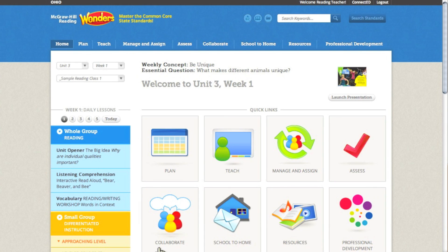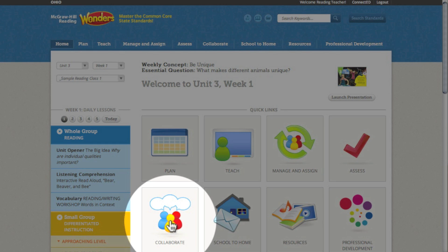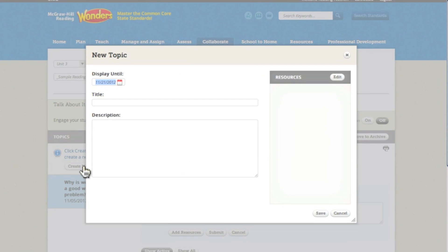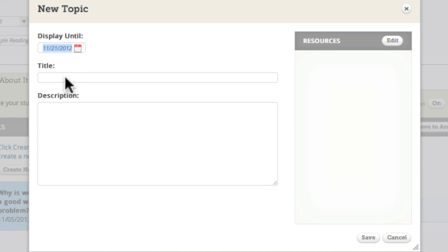As a teacher, one of the easiest ways to spark collaboration is to post a question for discussion. Use the talk about it area on the teacher workspace to start a conversation with your students.